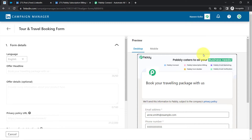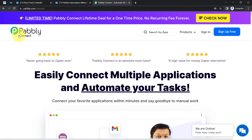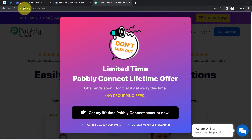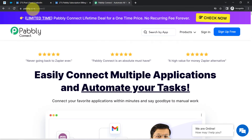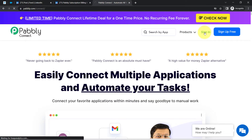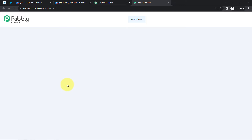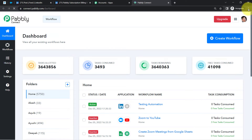Now I'm going to connect my LinkedIn lead generation form with Salesforce using Pabbly Connect — an amazing integration and automation software. You can reach it by typing pabbly.com/connect. If you're a new user, you'll have to sign up for free. In the free account, you also get free tasks to test these kinds of automation every month. I'm already an existing user, so I've clicked on Sign In, then Access Now, and this is the Pabbly Connect dashboard.